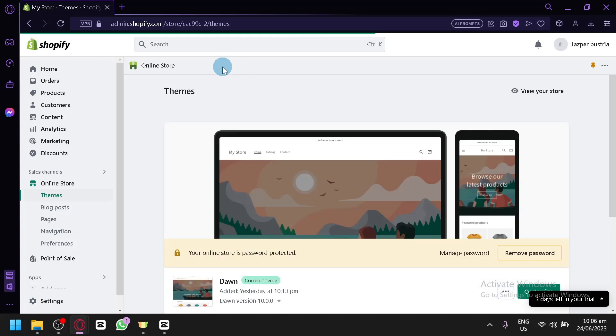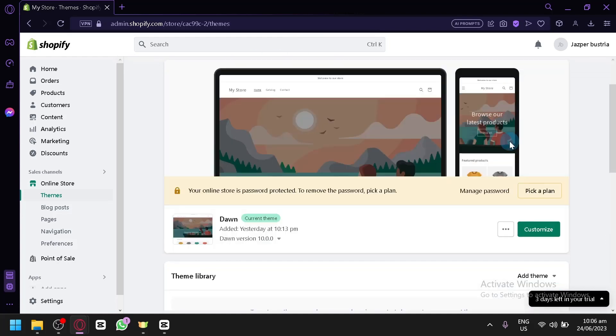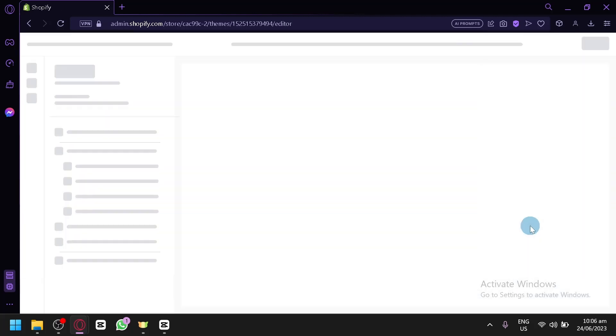Let's wait for it to load. And then after that, you're simply going to click on customize on your Shopify Dawn theme.